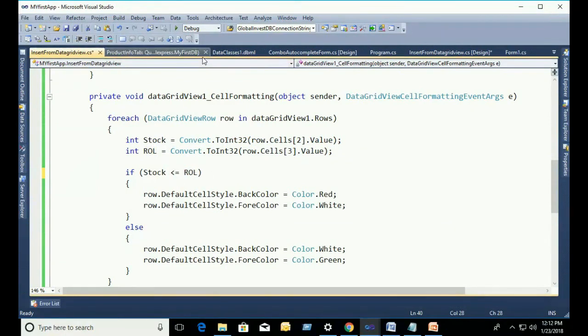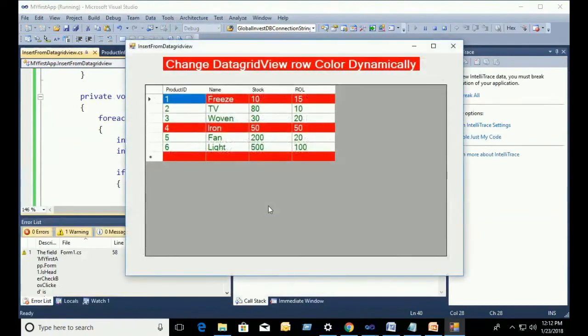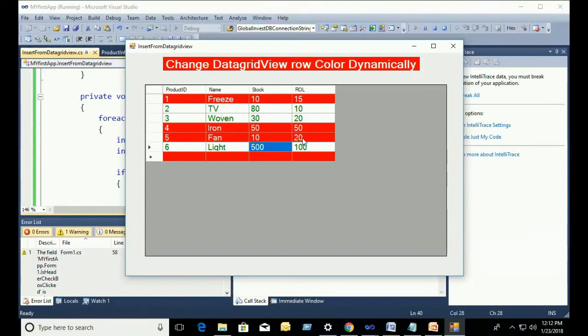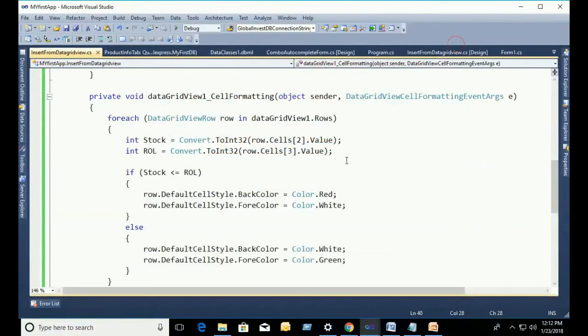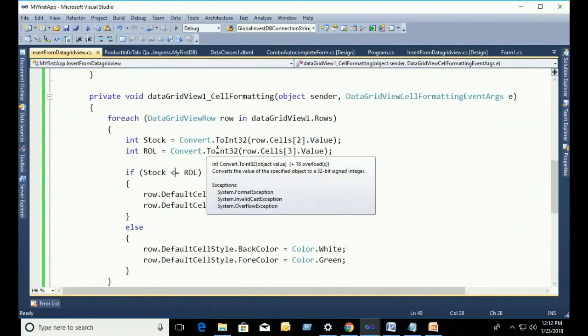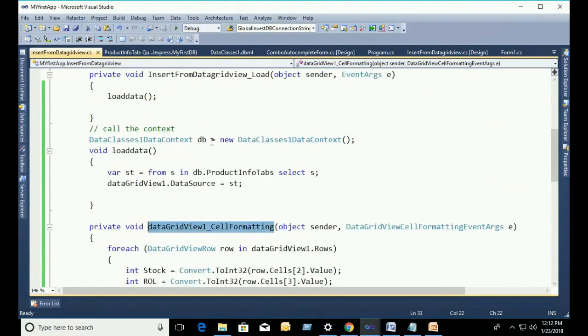Now, I'm going to show you this. If Stock less than ReorderLabel, I mean ReorderLabel is greater than Stock. ReorderLabel, now I just change the code. See that ReorderLabel is 20 and Stock is 10. That's why it's changed. You should write the code in the cell formatting event.